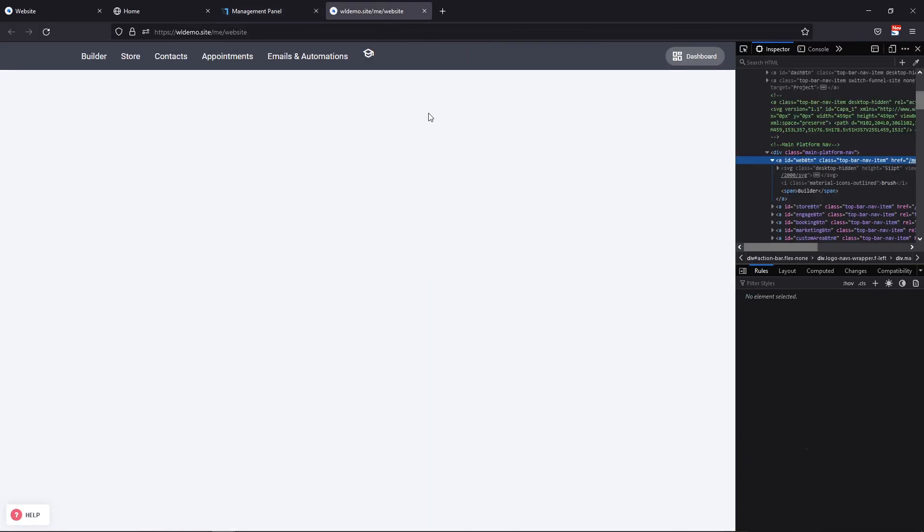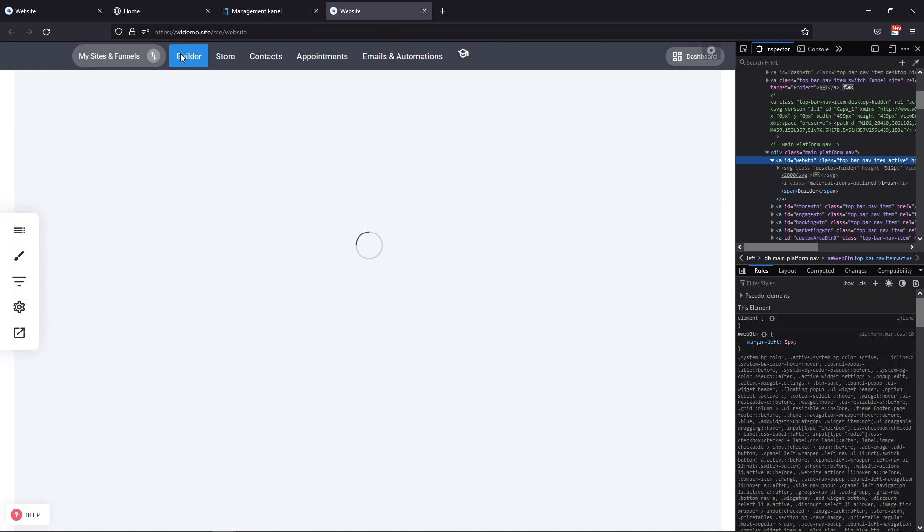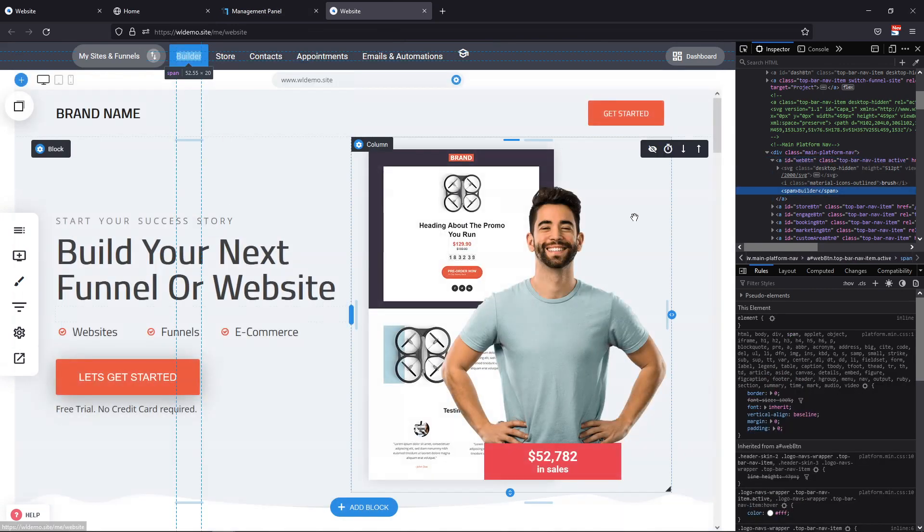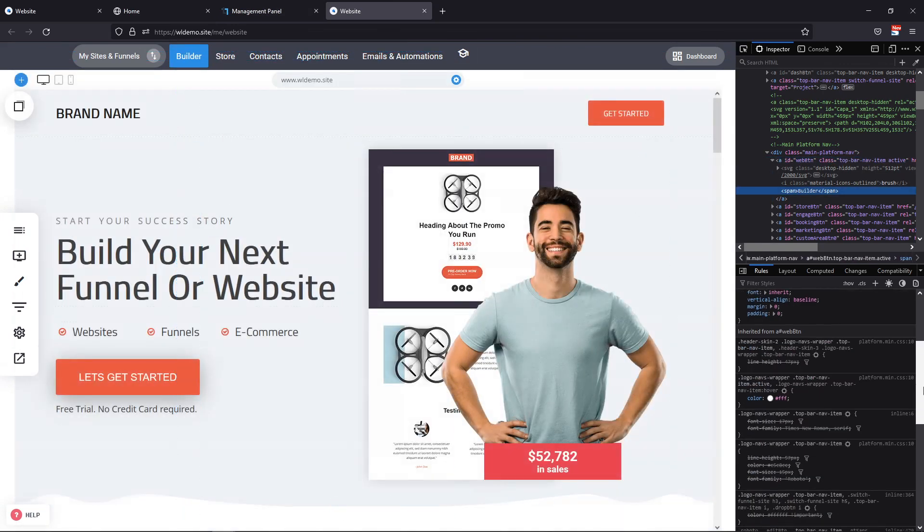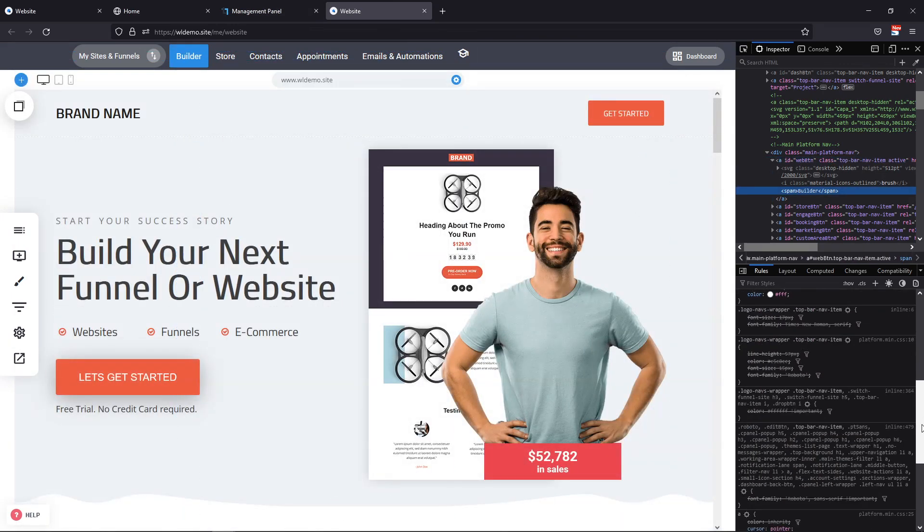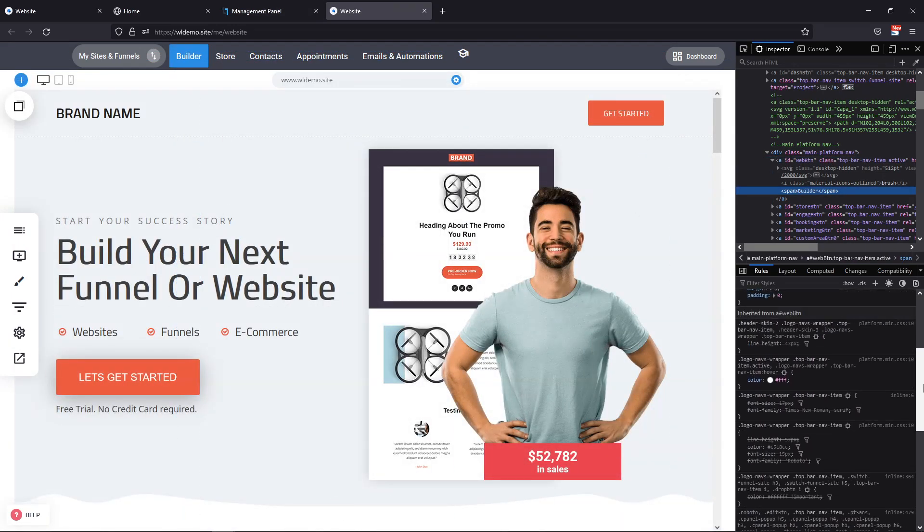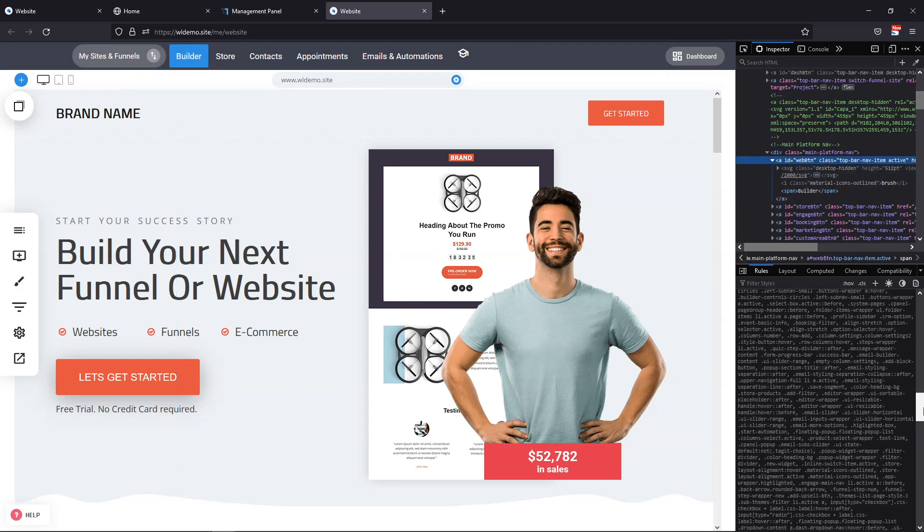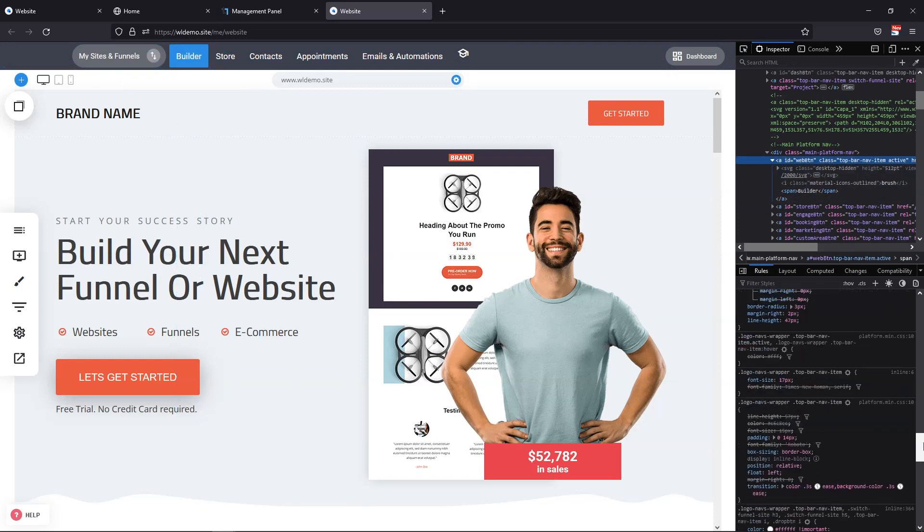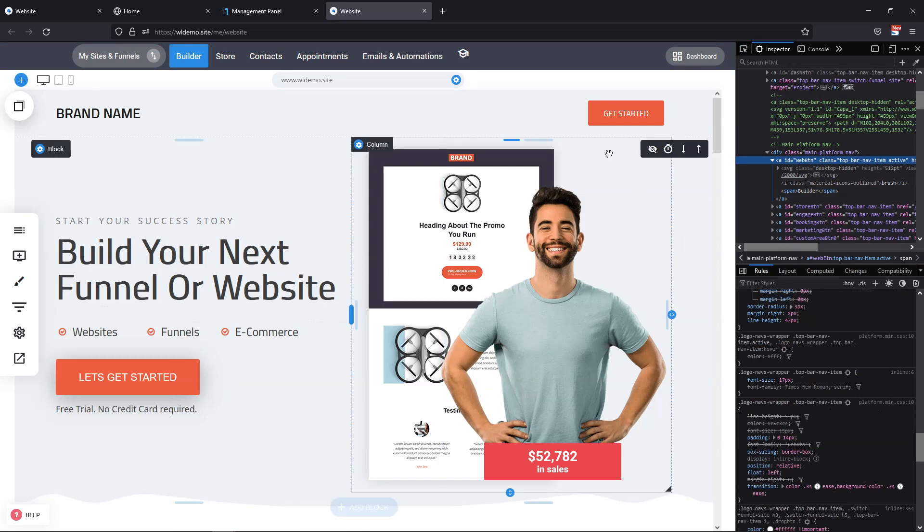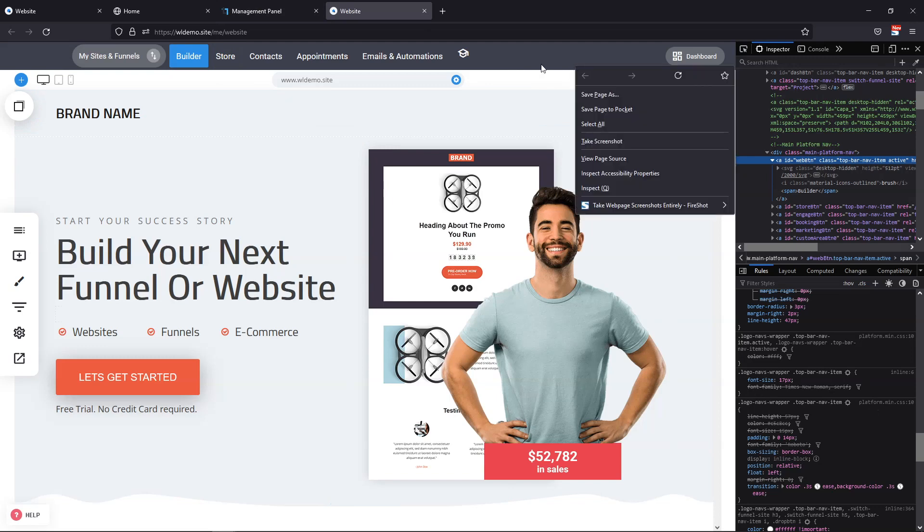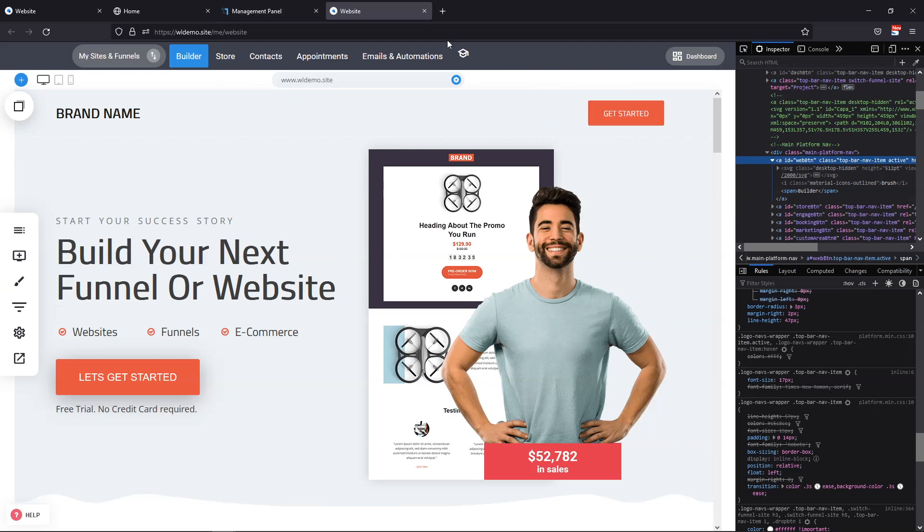And now this CSS will be applied to this element. Well, it was not accurate the way I targeted the font itself, but the size was applied, as you can see. So this way, you can add any type of stylizations that you want and you can go crazy. You can make things completely different.